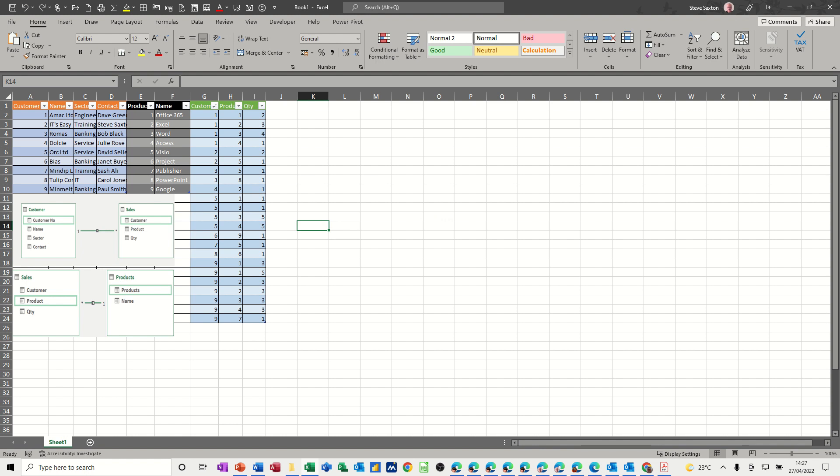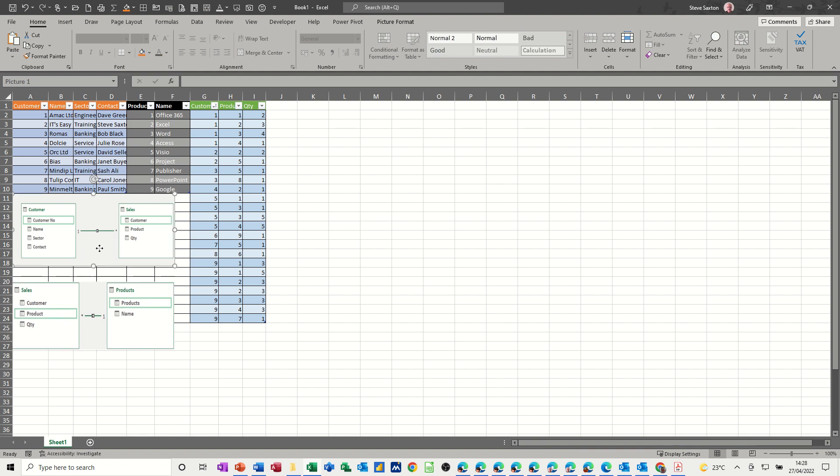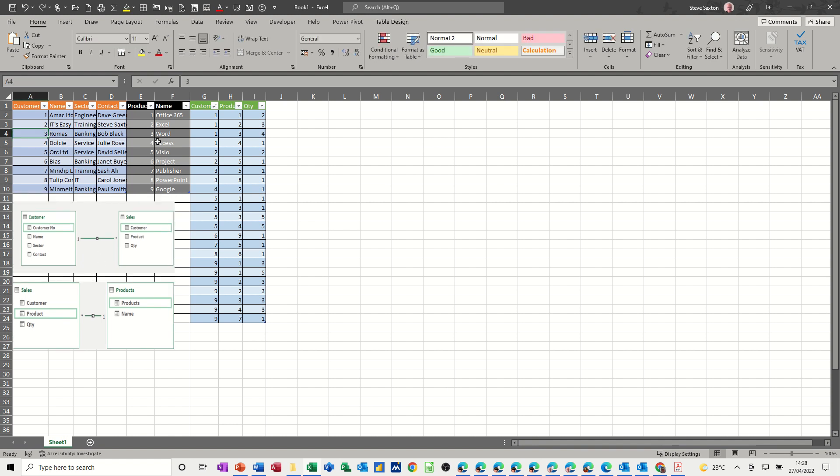Now in this example there are three tables that I'm going to relate or link, and this little picture here is the links I'm going to make. So I've got a customer table, a product table, and a sales table.